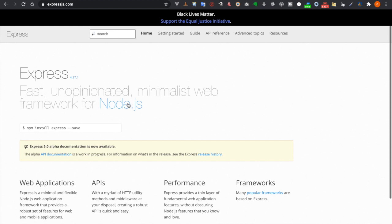Express.js is a back-end web application framework for Node.js and this framework is designed for making the developing of websites and web apps or APIs much easier.